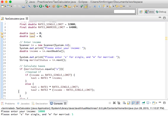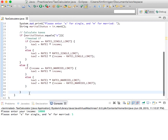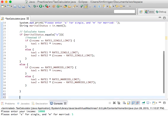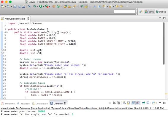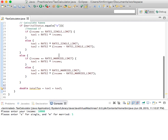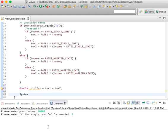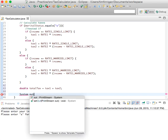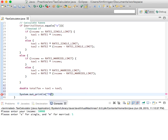We need a new variable: double total_tax equals tax_1 plus tax_2. We initialized those as zero, so if you're not making more than your bracket then it will just be that number plus zero. And we need to output something, so: System.out.println("The tax is $" + total_tax), which will show how much you owe.